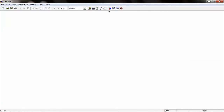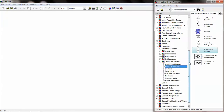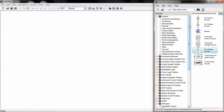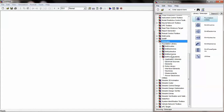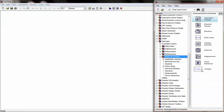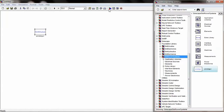On opening a new model, open the library browser to drag and drop the required components for the simulation. Under Simscape, we can find SimPowerSystems where we can find PowerGUI. Drag and drop the PowerGUI for any power system based simulation.